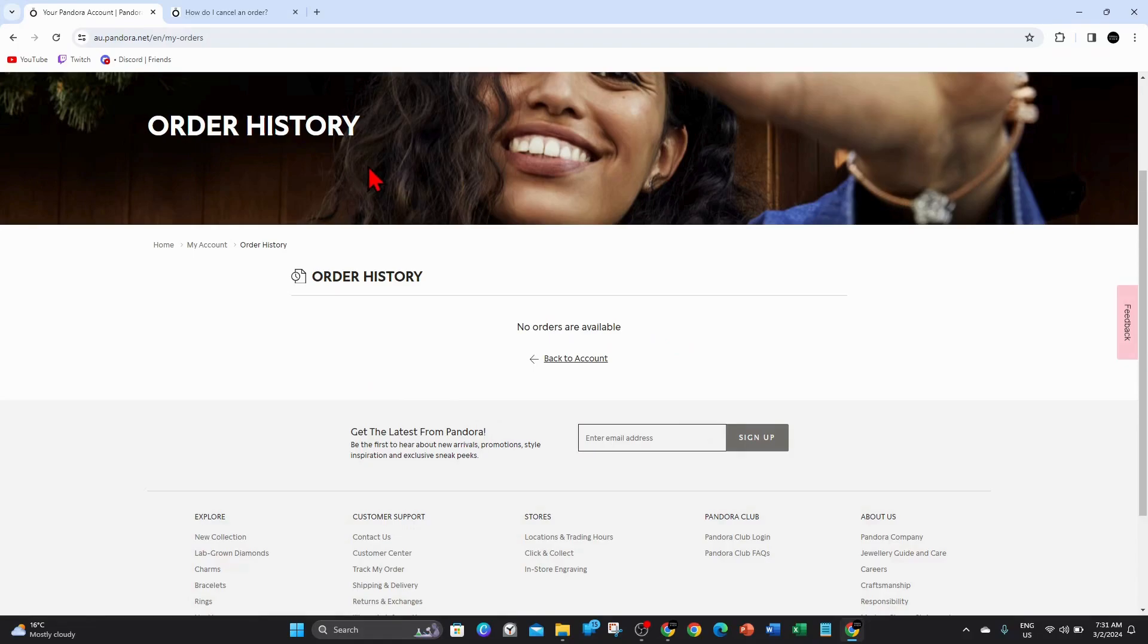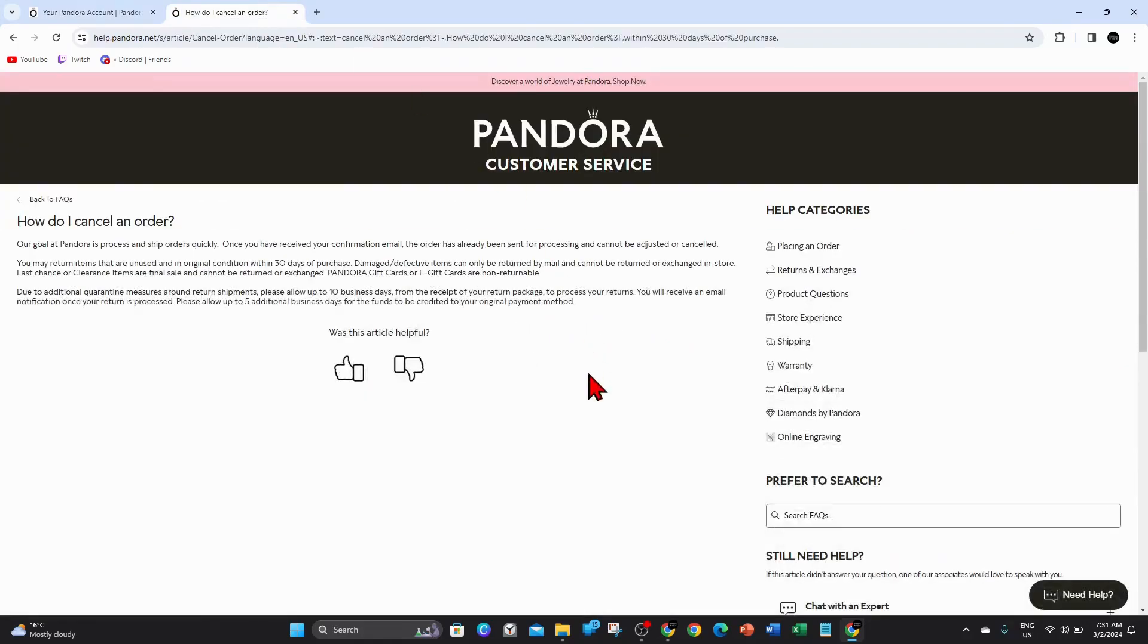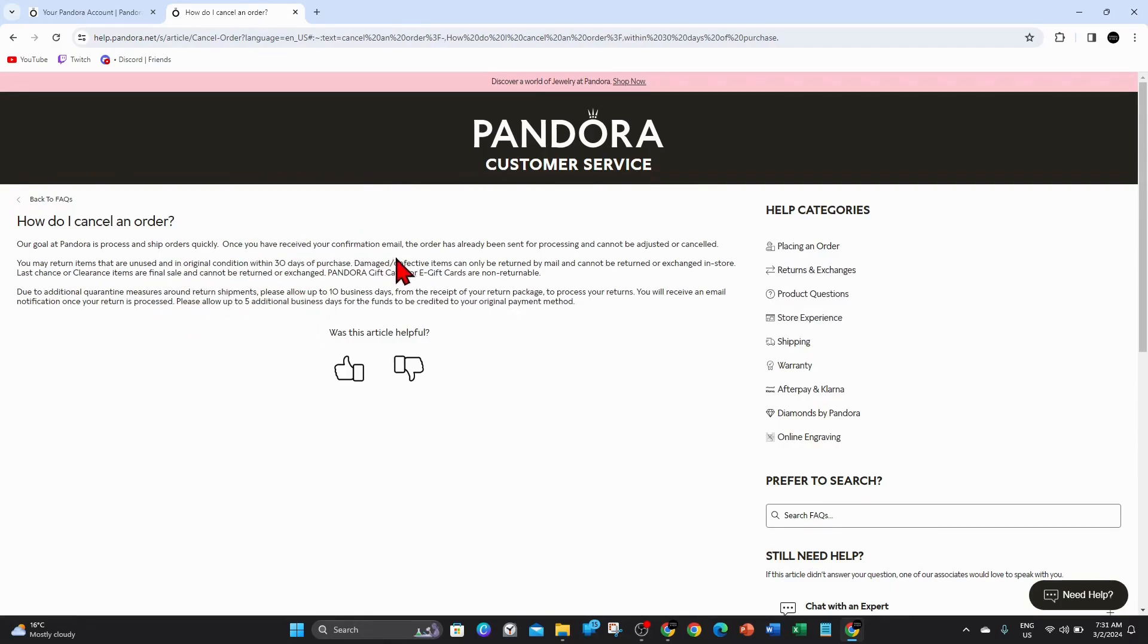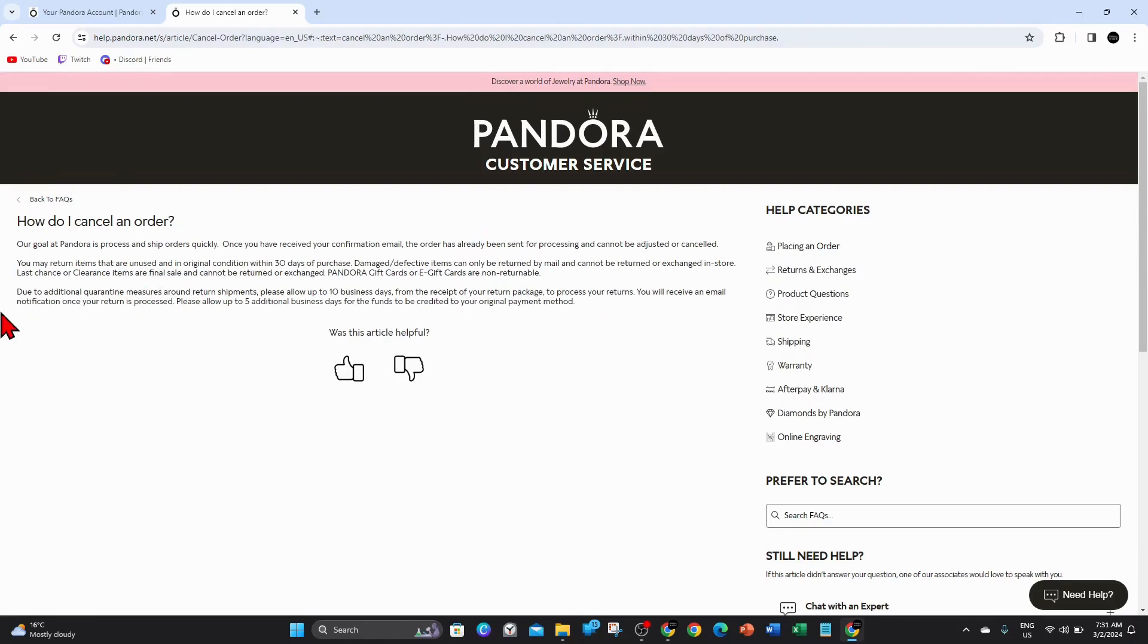As it says here, you may return items that are unused and in original condition within 30 days of purchase. But make sure that if it's damaged or defective, items can only be returned by mail - it cannot be returned or exchanged in store.